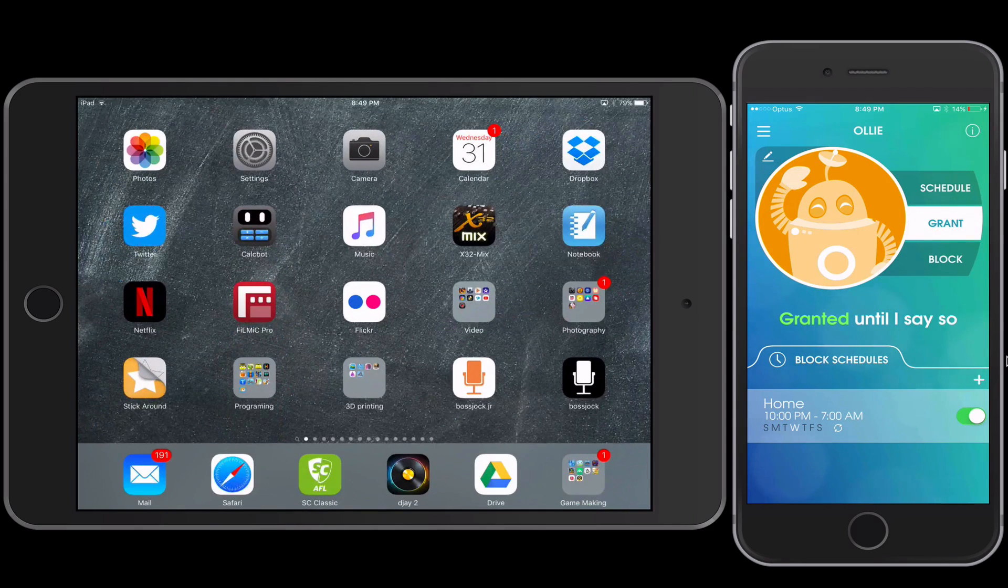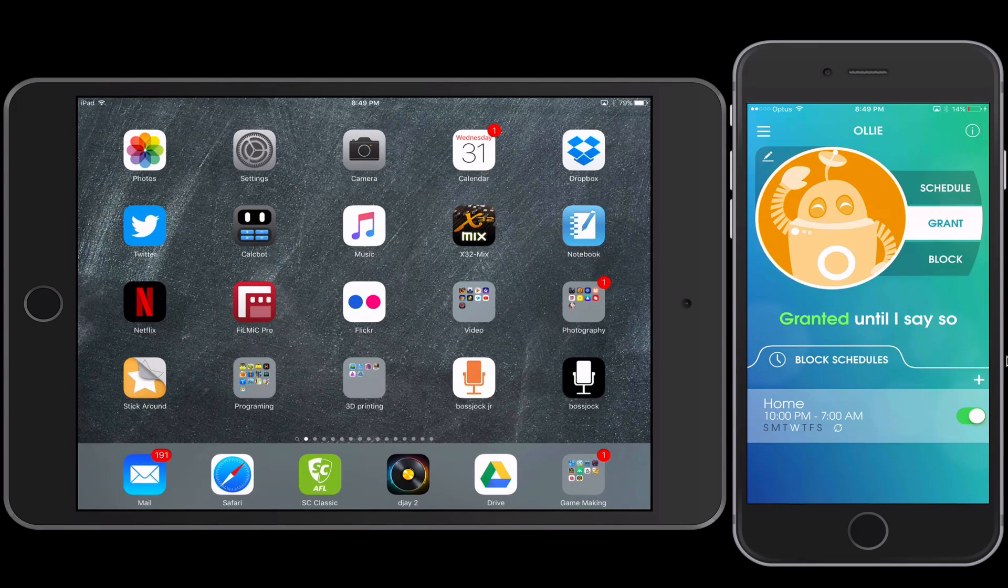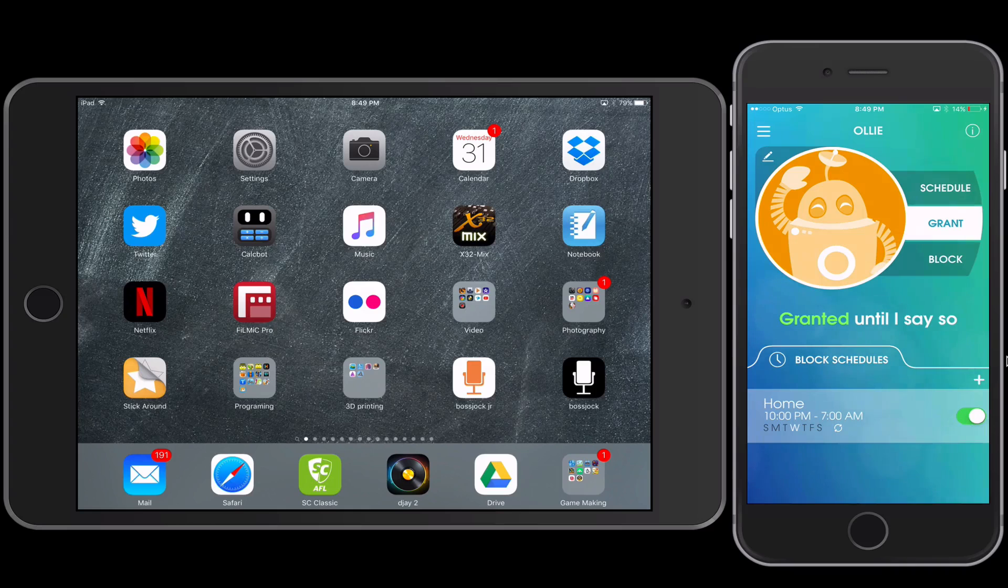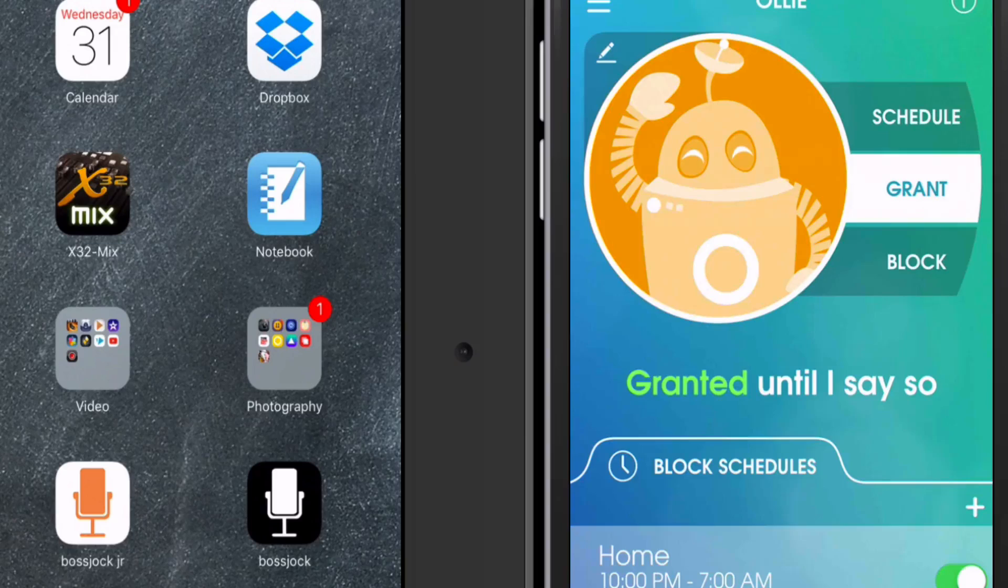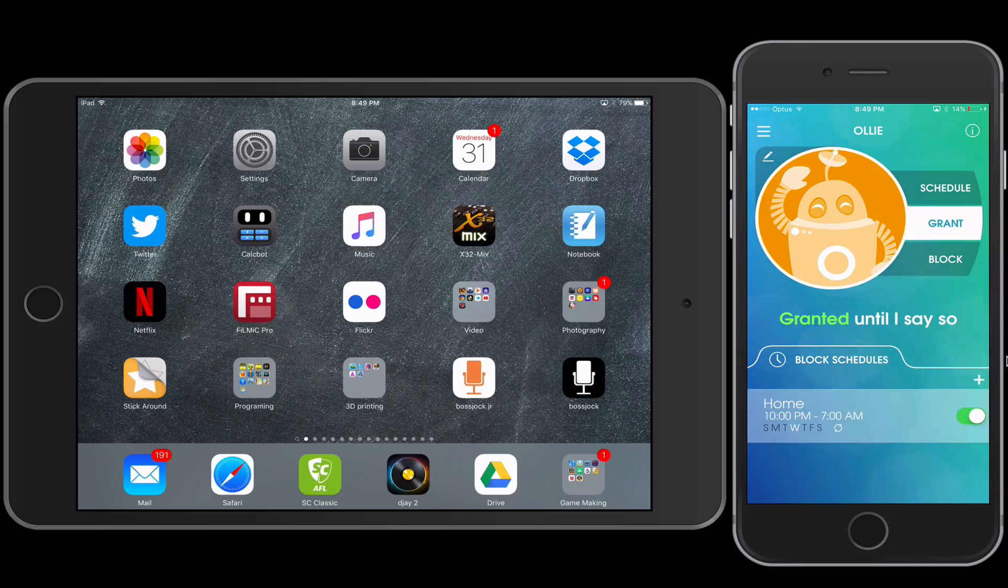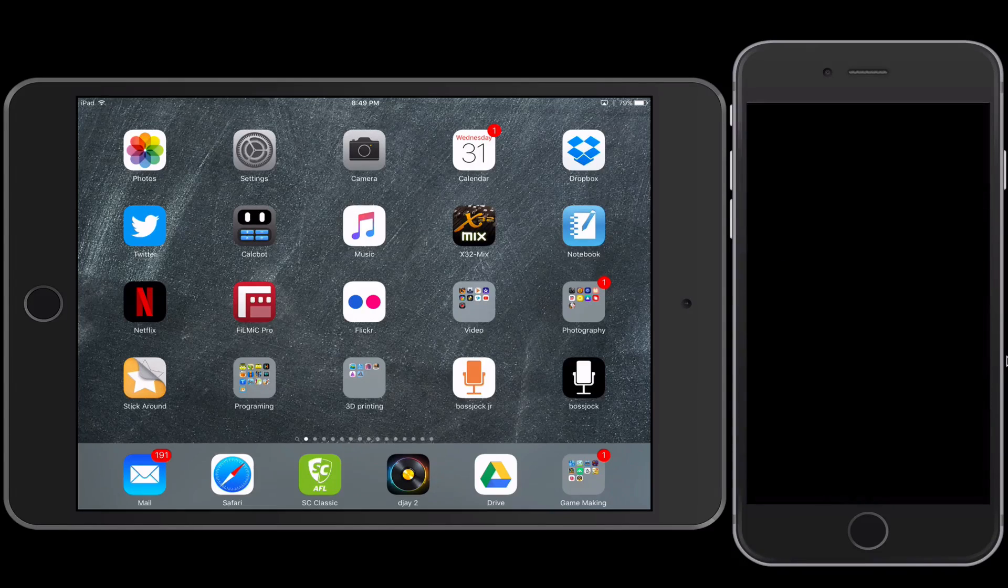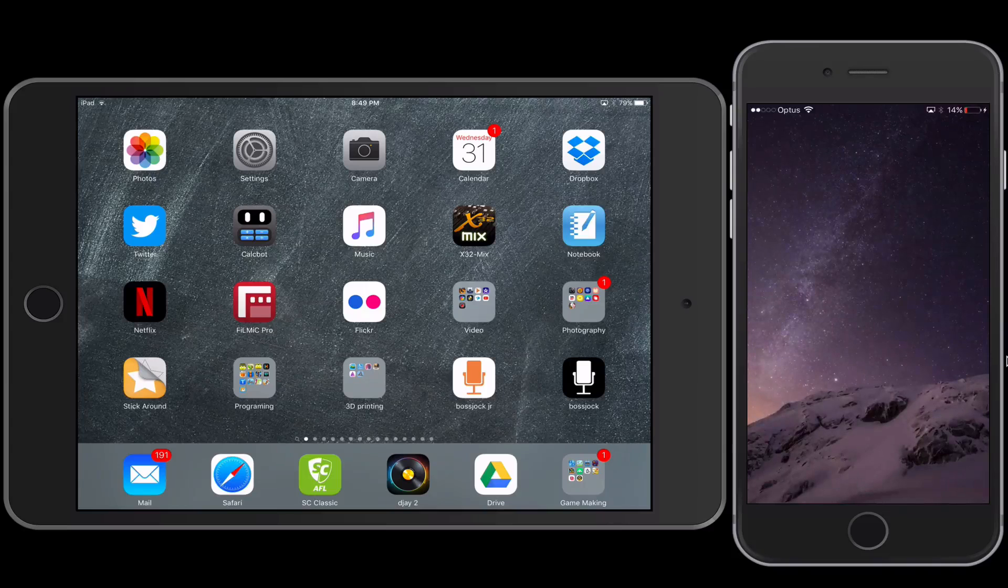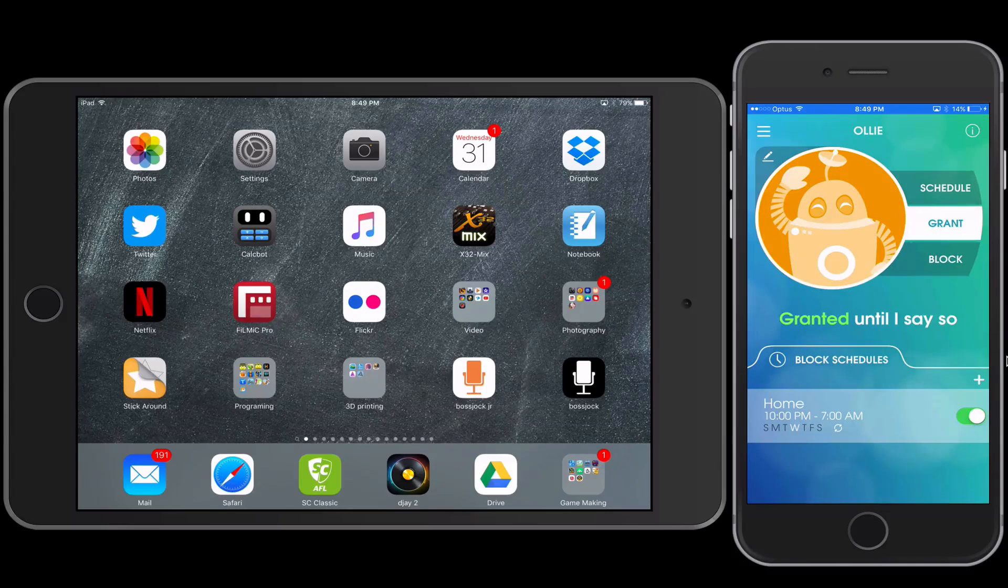So basically you create a profile. My son is Ollie, so I can then have three choices of scheduling, granting, or blocking his access to his iPad. Now when we say access, we're exclusively saying apps and the internet.